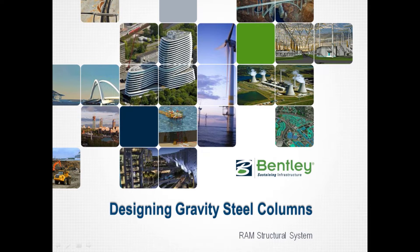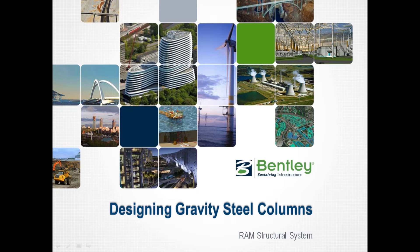Welcome to the Bentley Systems training course to learn how to design gravity steel columns in the RAM Structural System RAM Steel Column Design Module.